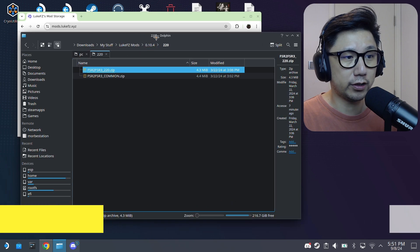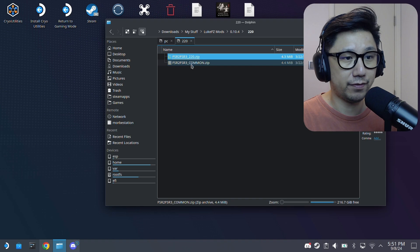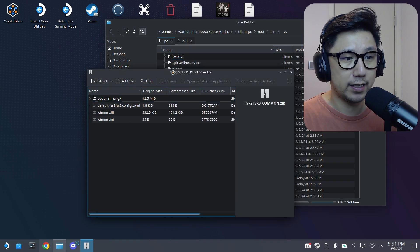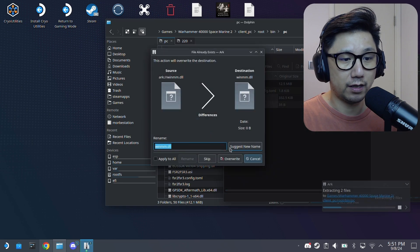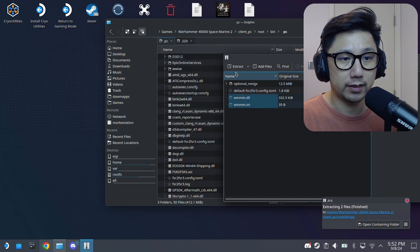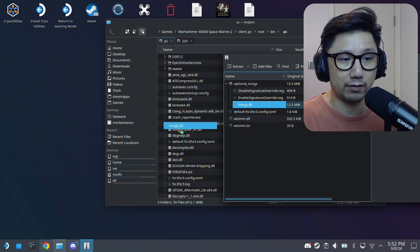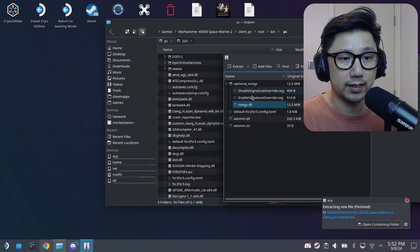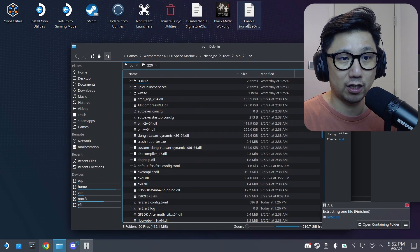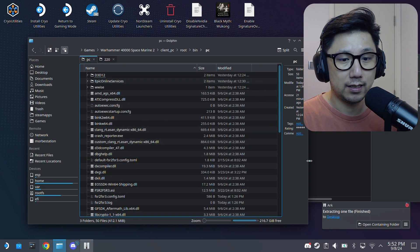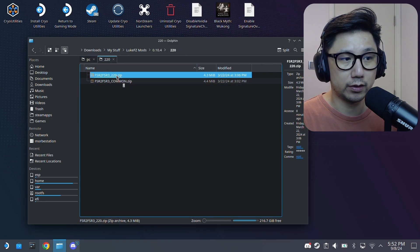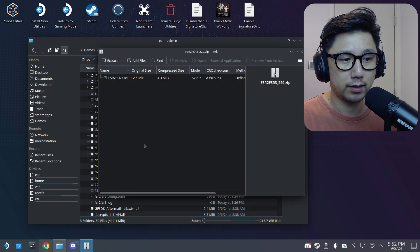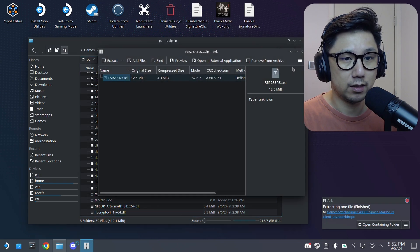So first get the common files. Common files.zip. I'm just going to drag the WinMMDLL and WinMMINI over. I've already got it. So I'm just going to overwrite. And then here optional NVNGX. We need this. NVNGX.DLL. Drag that over as well. Overwrite. And then make sure you have this. Enable signature overwrite. I'm going to put this on my desktop. I already have it. So I'm going to overwrite. So it's on my desktop because I'm going to use it later. Then we're done with the common.zip. We need the 220.zip. Just drag the FSR 2, FSR 3.asi over.